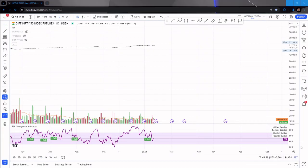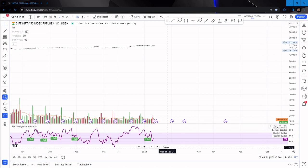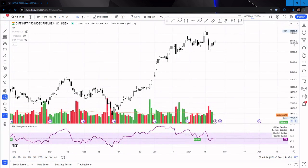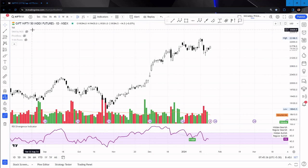Hi guys, good morning, welcome to Stunner Share. Today we are going to see the Nifty analysis for intraday. As per the Gift Nifty futures, we are seeing that the market compared to Saturday's close is going to open a bit higher. As I explained in yesterday's video, Nifty is showing the possibility of taking some support, and that is why my expectation is that Nifty is right now at the support zone and is expected to go upside.